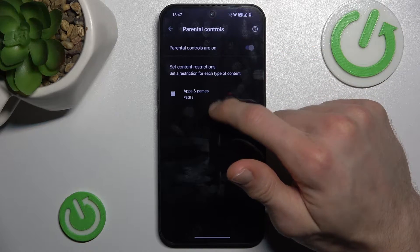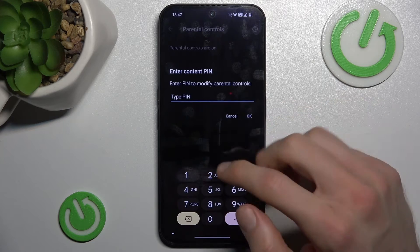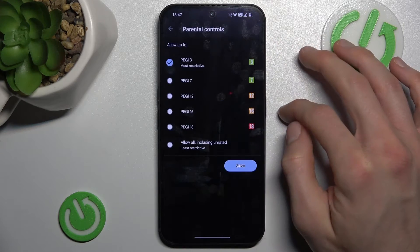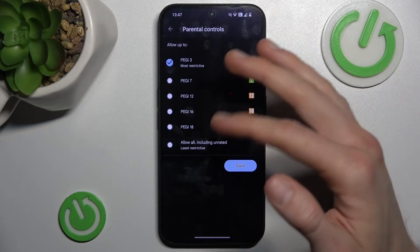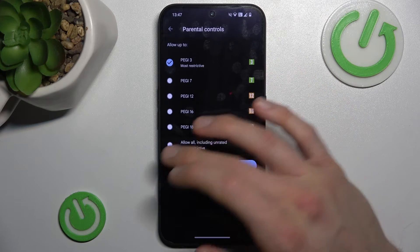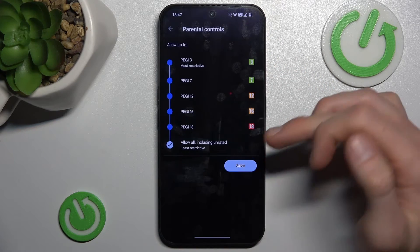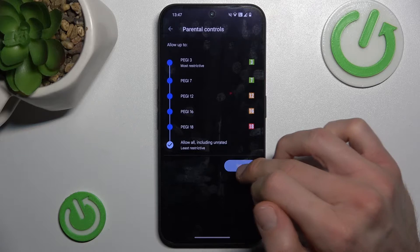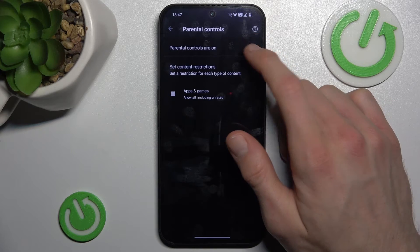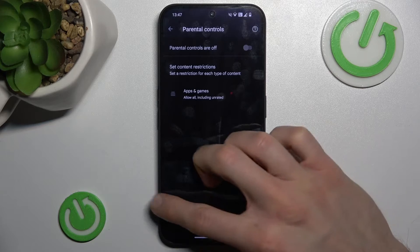We need more than PEGI 3. To change it we must press there, enter our parental control PIN, and select a new PEGI rating — maybe allow all content including unrated — then confirm and save. Or we can also turn off parental control by switching it off.